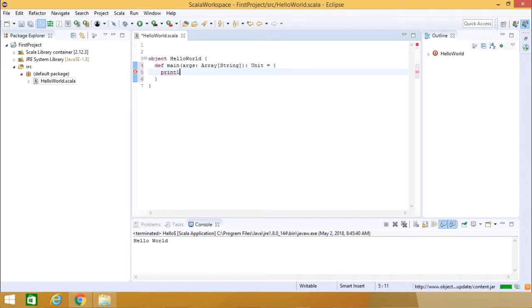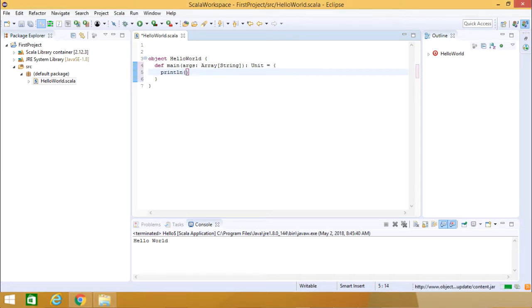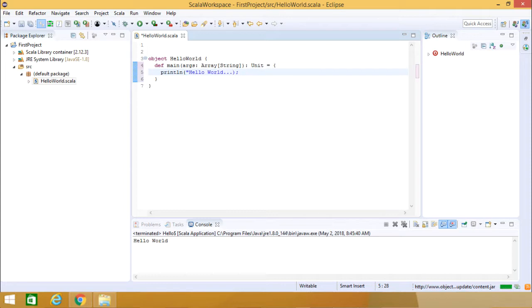Now I am going for println. The println function is always there. You can access it. Hello World should be enclosed within double quotes.